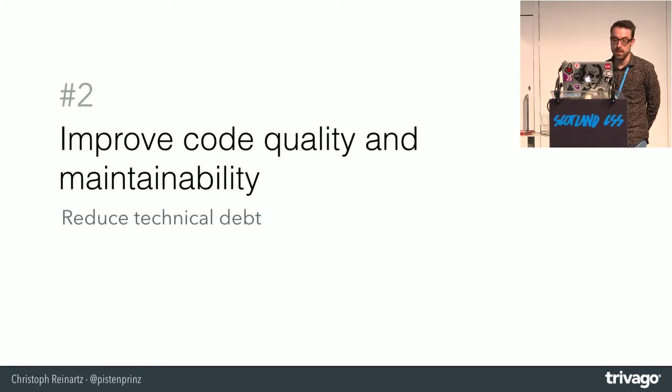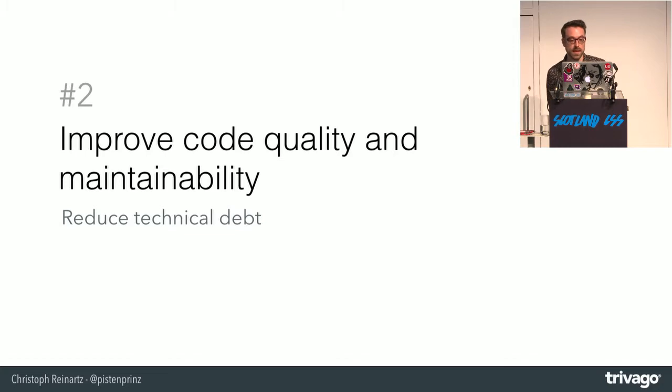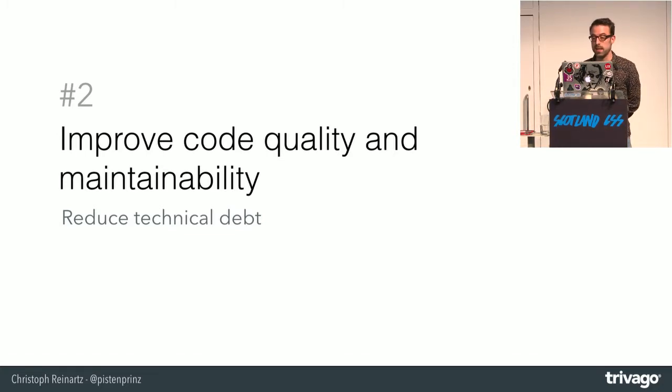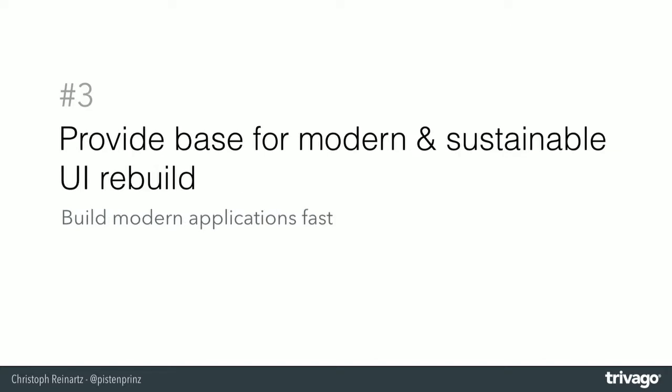And with it, improve code quality and maintainability, or more in general, to reduce technical debt. And with this, we wanted, of course, to provide a new base for a fast but sustainable UI rebuild of our core product.